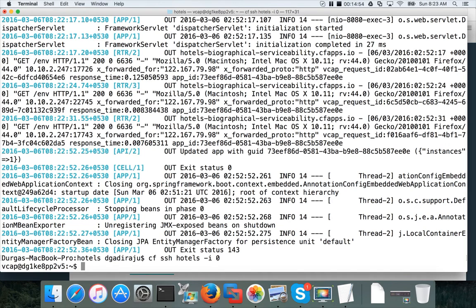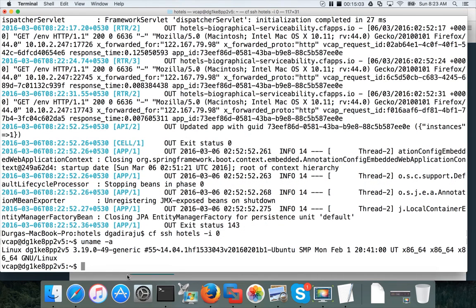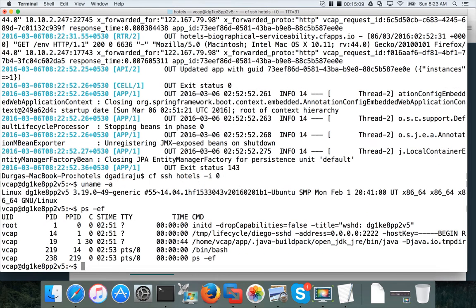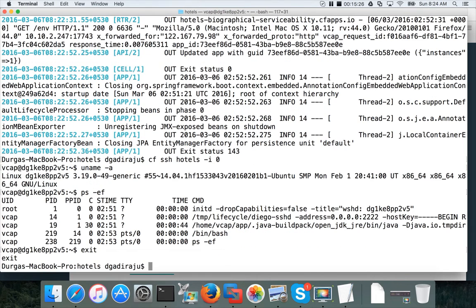Now you are in the container, which have operating system Ubuntu by running uname minus a, you can get the operating system version. And also you can say PS minus CF and hit enter. You can see that there is a Java build pack application running in a JVM to serve our request for our spring based Java application. So this is how you can validate everything with respect to spring.